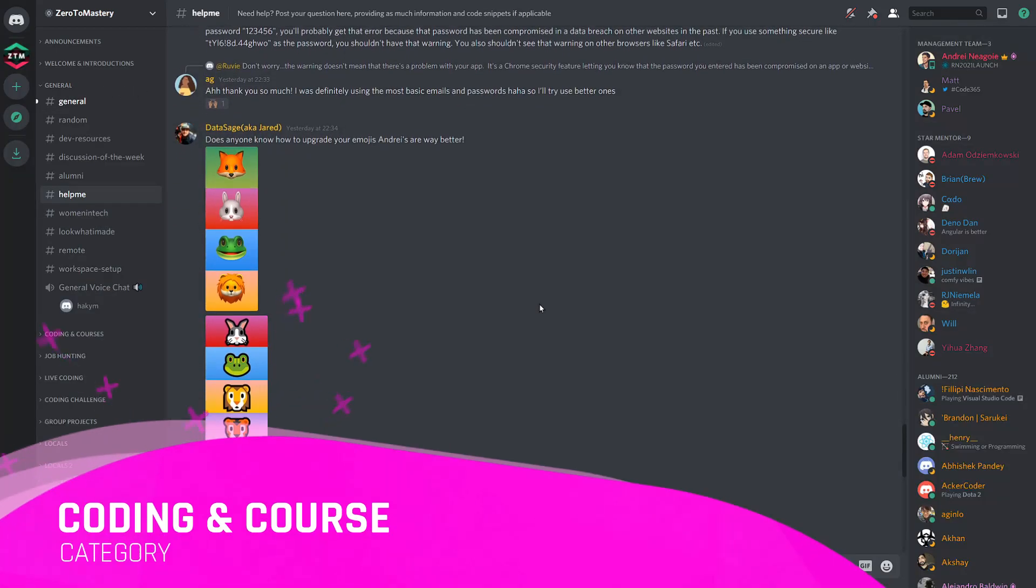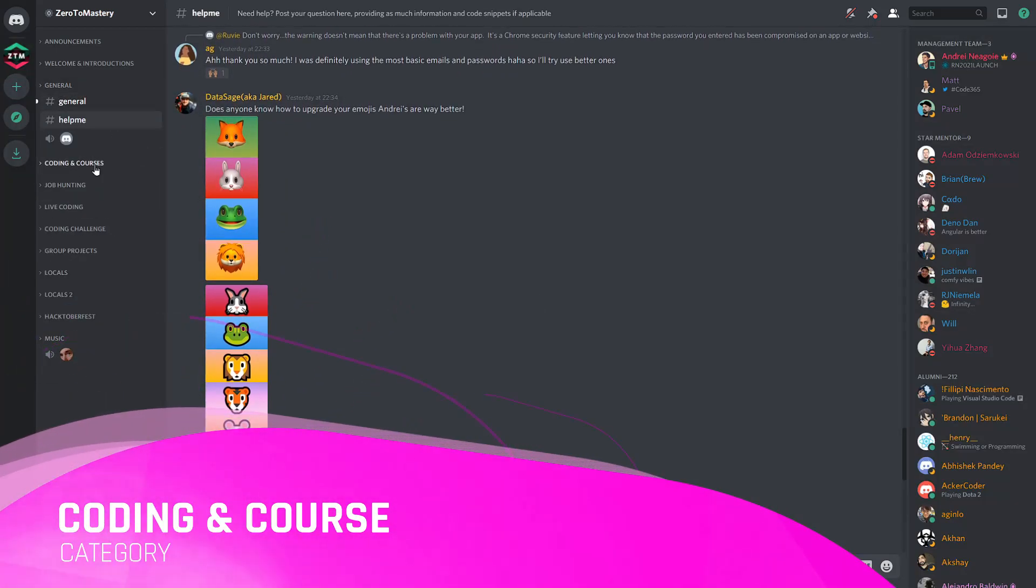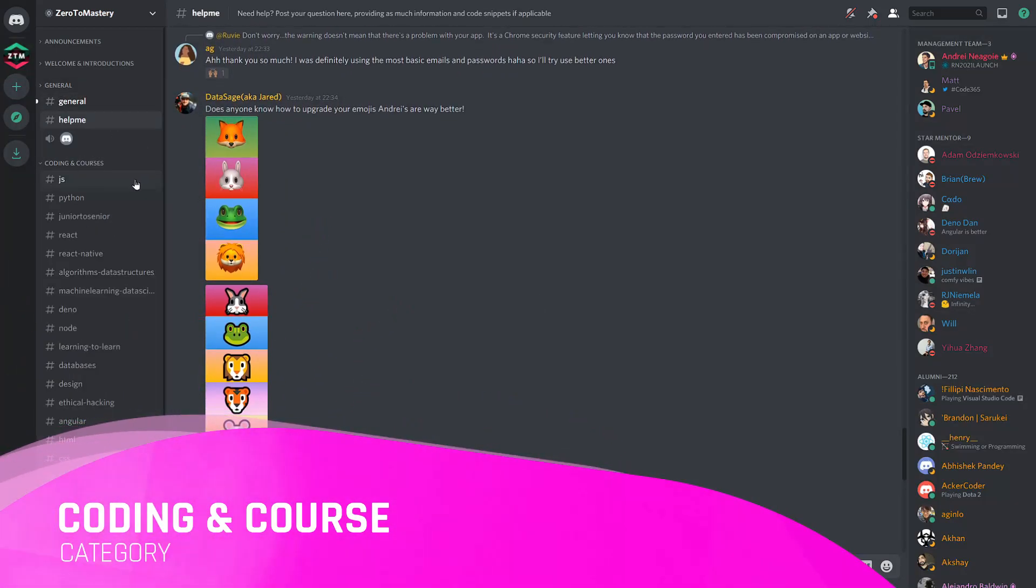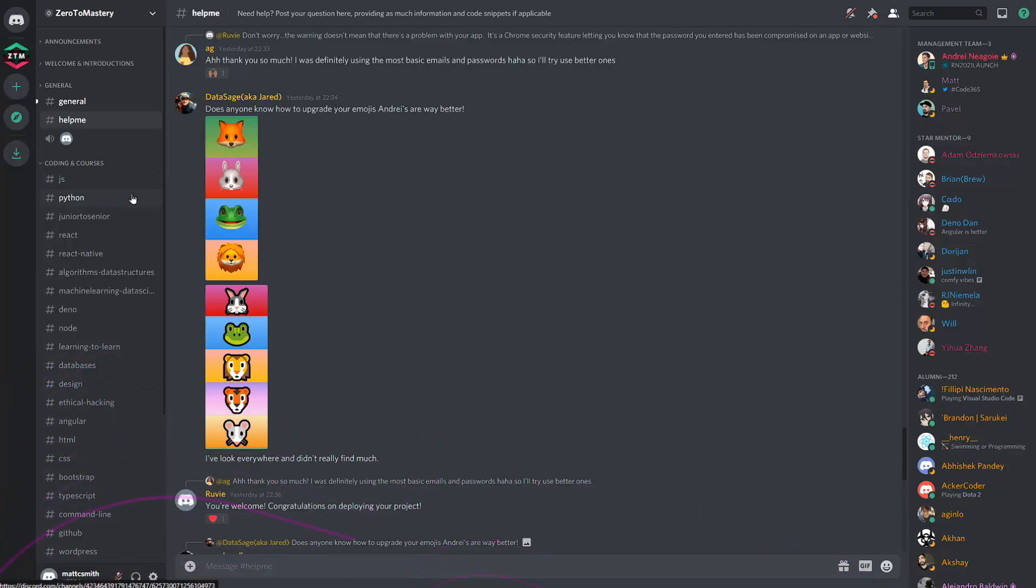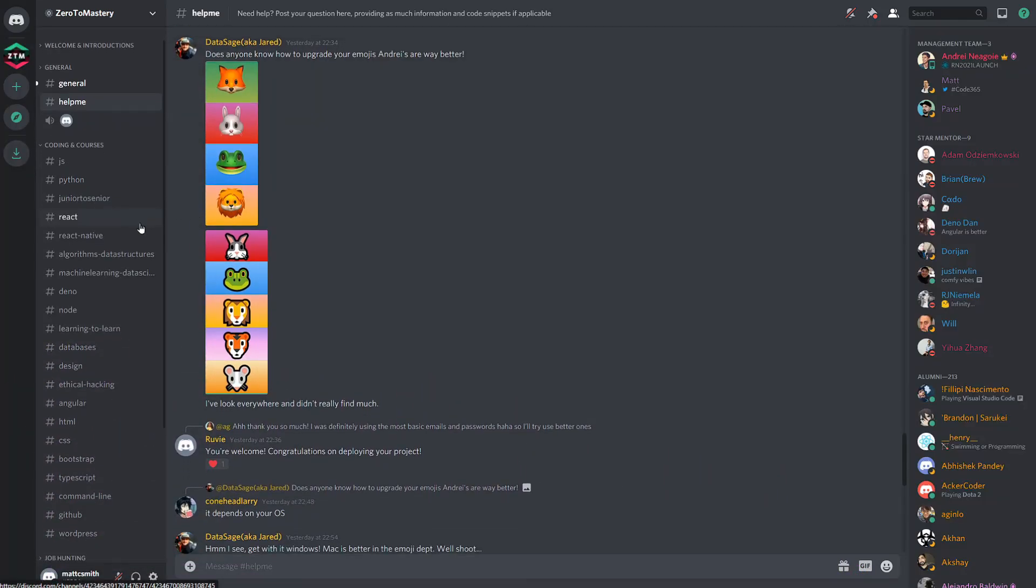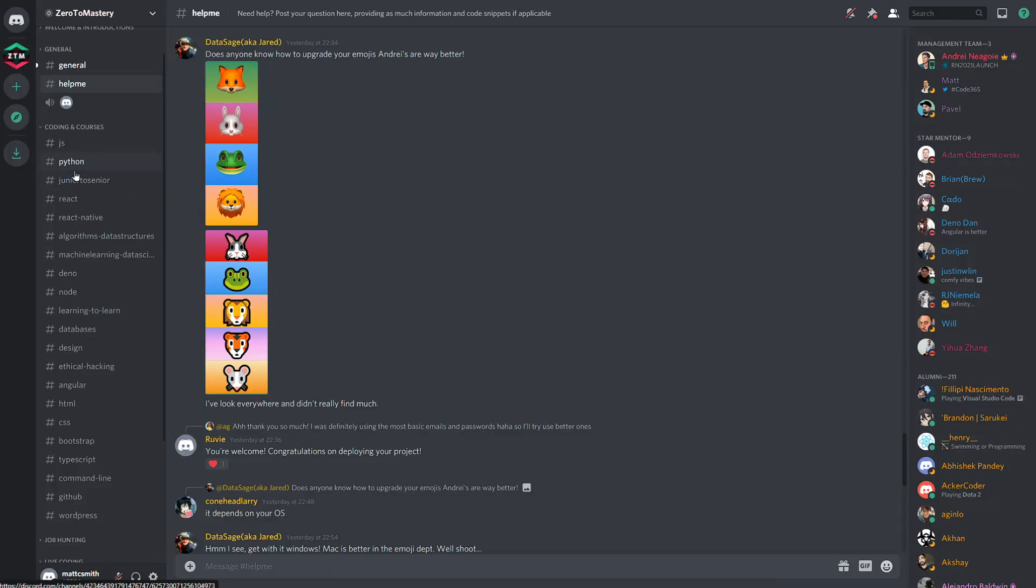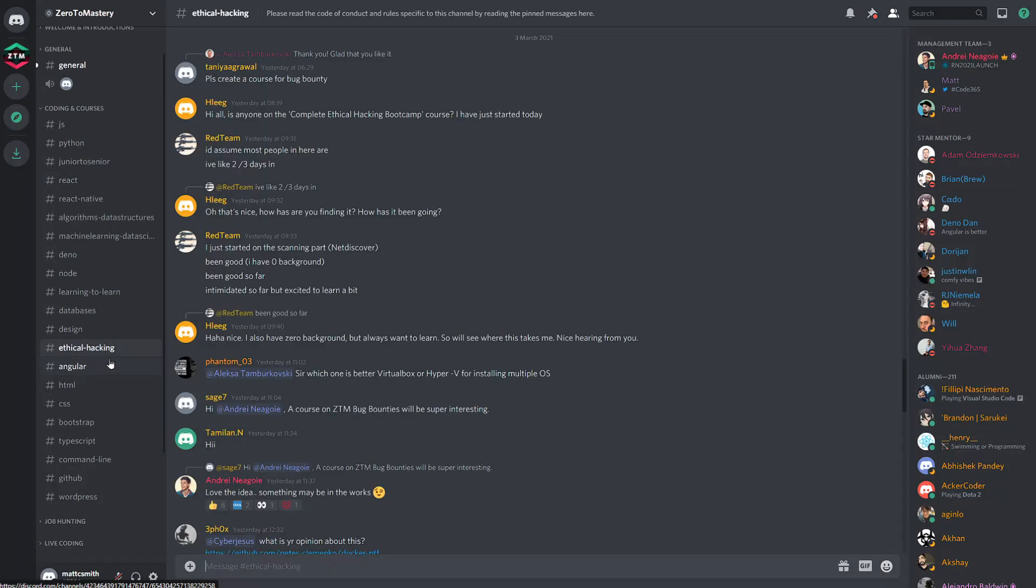Moving along to the Coding and Courses category, this section is great for connecting with other students, learning similar topics as you, or taking the same Zero to Mastery course. With a wide range of channels in this category, they fall into a few broad buckets, specific topics that also have a dedicated Zero to Mastery course, such as Machine Learning or Ethical Hacking.